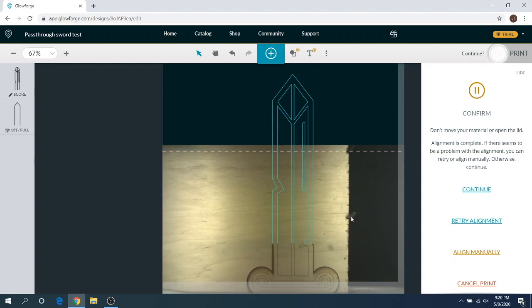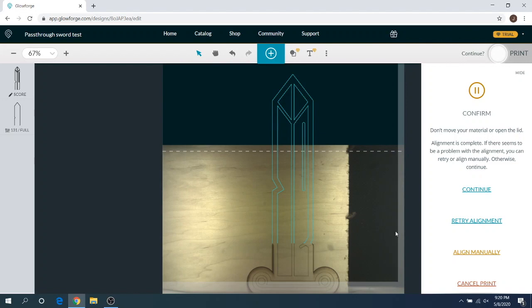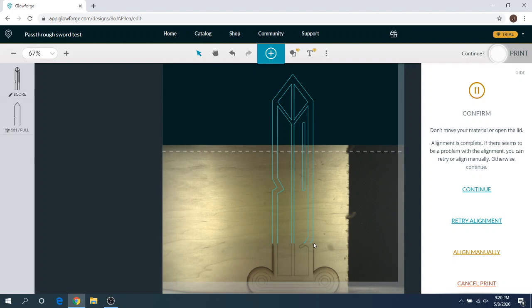All right, you guys. So as you can see, it has realigned the image with the actual image on the machine. And if you look here, it looks like it did a pretty good job at aligning this up. So I'm pretty happy with how it is. If you're not, you can click retry alignment. If that doesn't work, you can align it manually by manually adjusting this. But so far what I've seen is it works really well. It might be off by like a micrometer here, but it works pretty well. So we're going to go ahead and continue here. This looks nice.